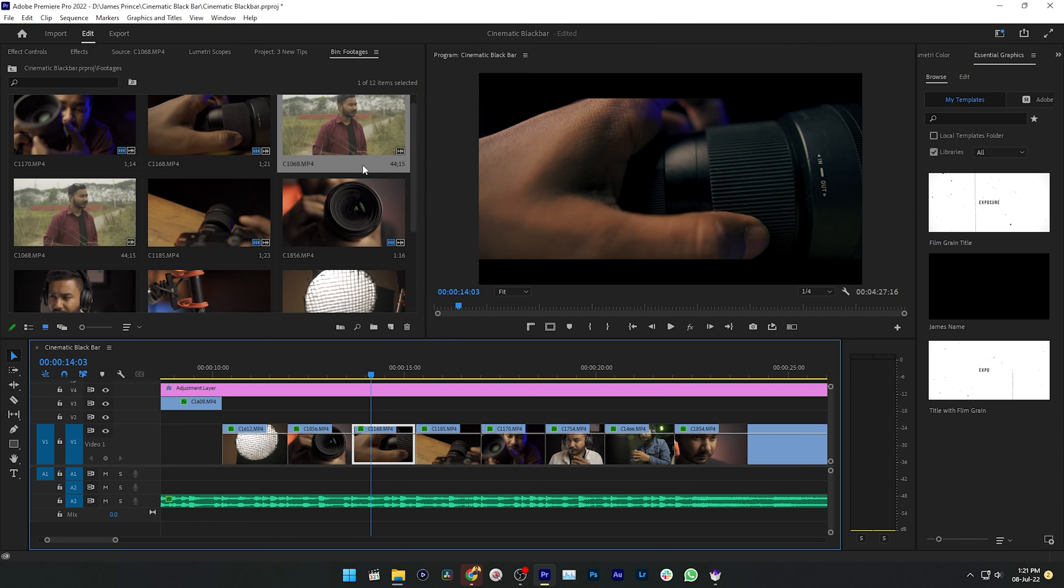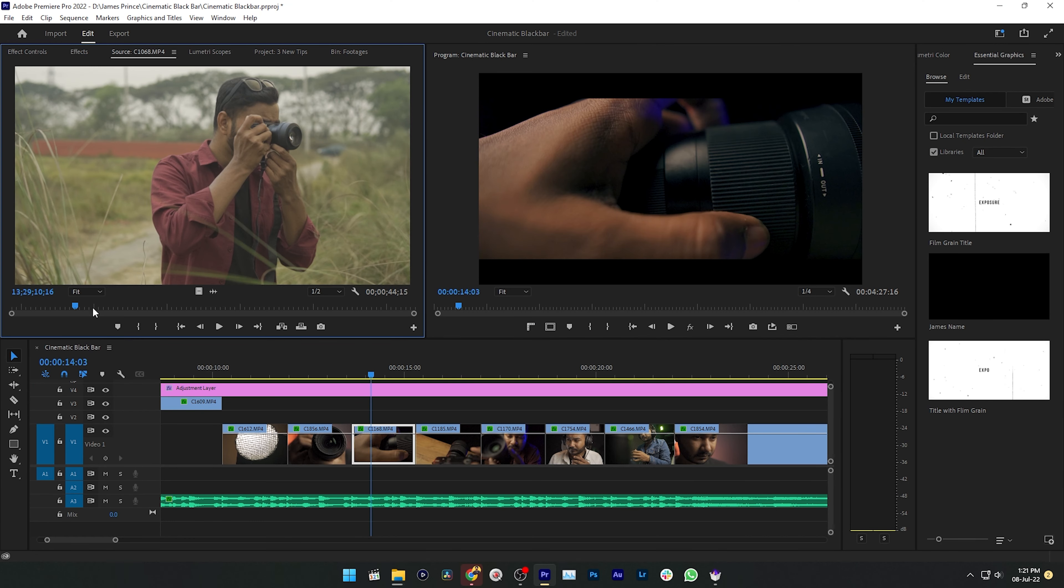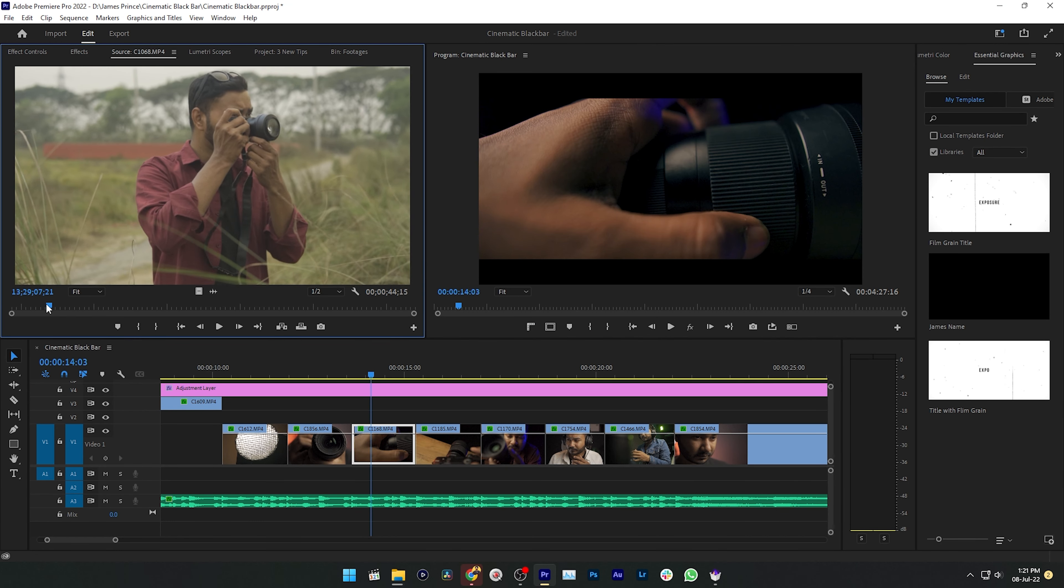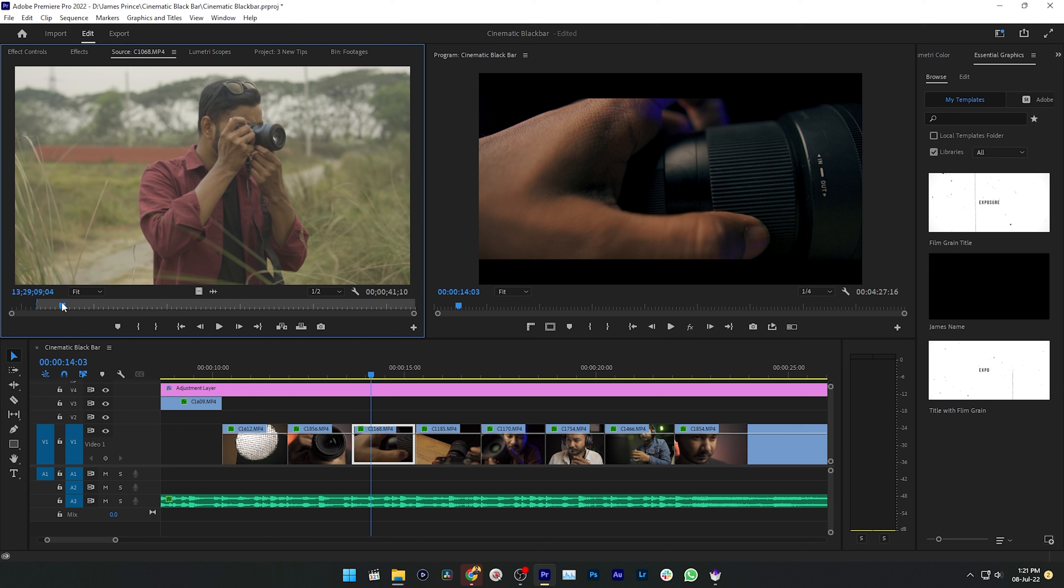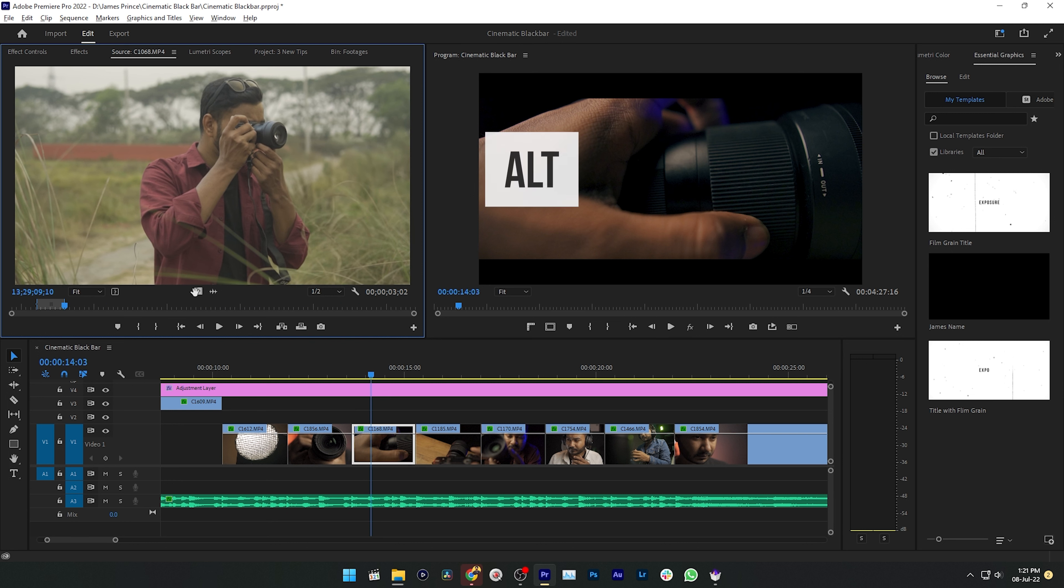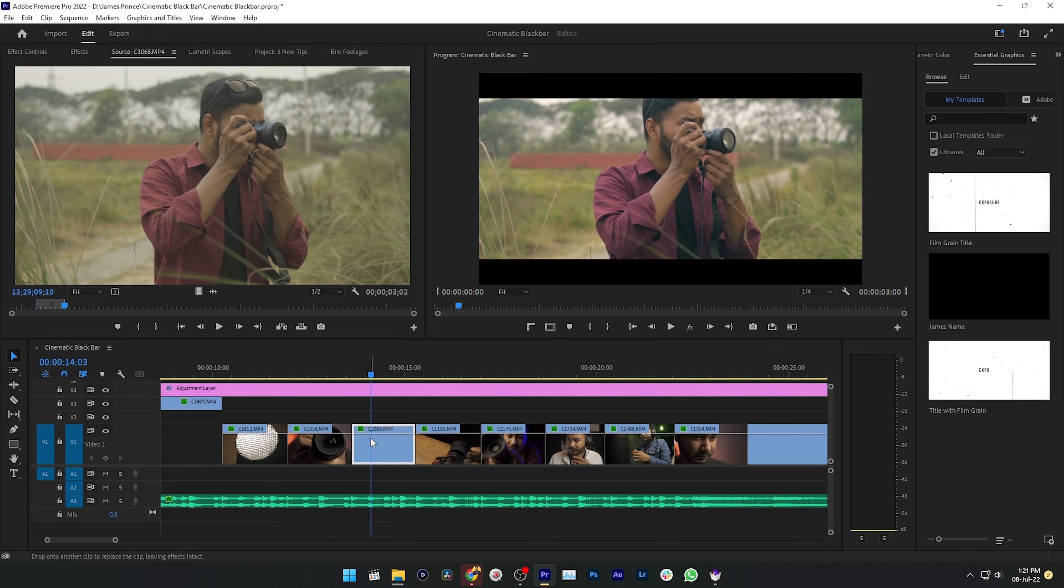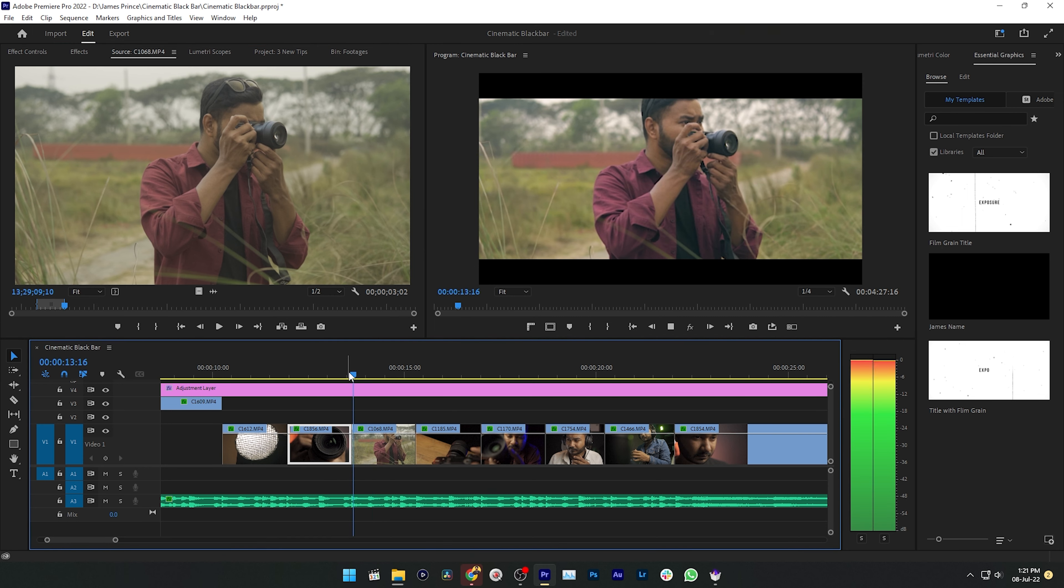But you can easily swap any clip if you want to change it. Just double-click on your clip, then make an in point and out point that you want to use for that sequence. Then press Alt and drag this clip on the clip that you want to change. See the magic! The clip has been changed from the previous one to the new one. Hope this helps.